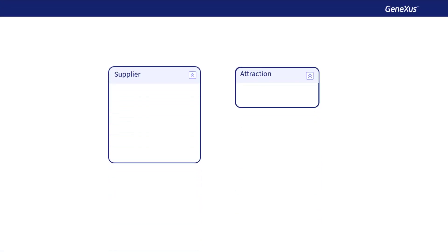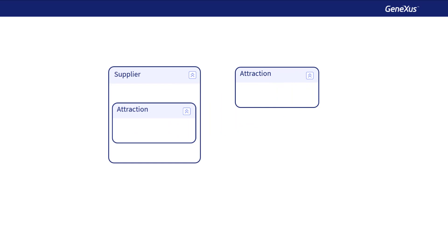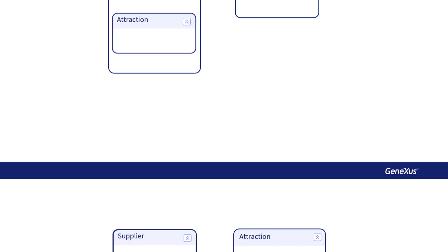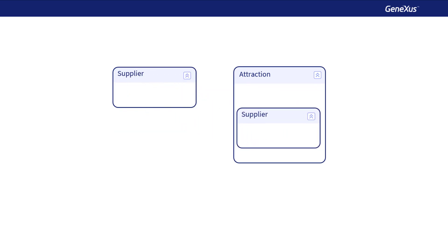The answer is by using two transactions, one for each entity. In addition, one of them is added as the second level of the other. This is done by taking into account the way in which data will be entered: for each supplier, all its tourist attractions will be entered, or for each attraction, all its suppliers will be entered.